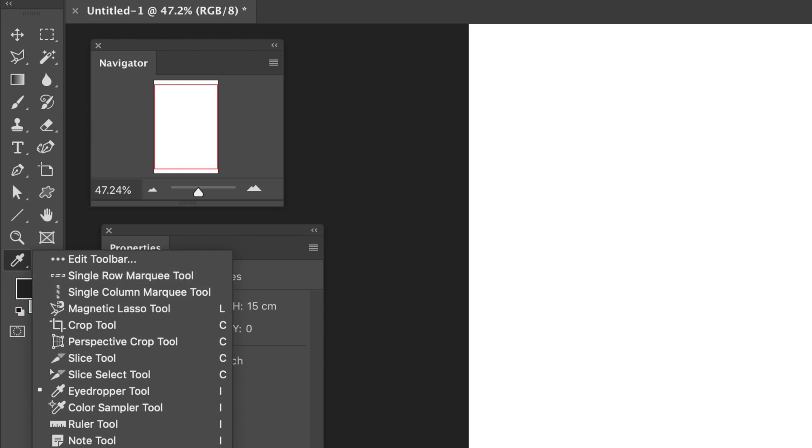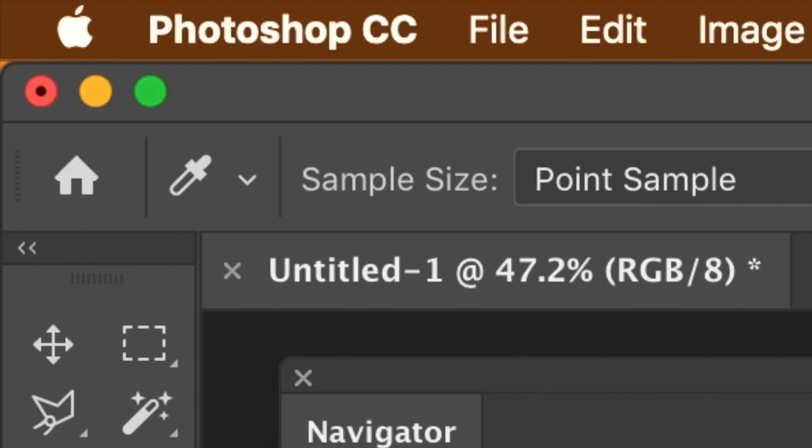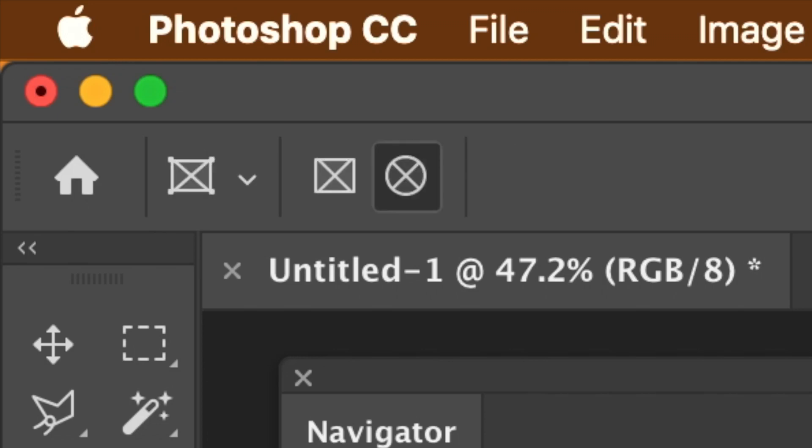With the frame tool selected, go to the top left of Photoshop, you will see a rectangle and ellipse frame.